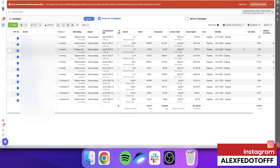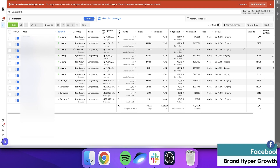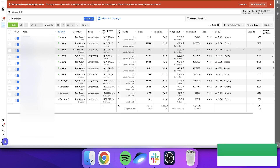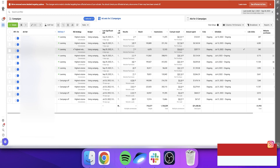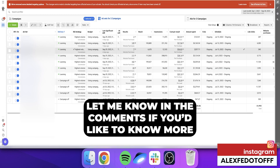A lot of people try to differentiate top of funnel, middle of funnel, and bottom of funnel into different campaigns, whereas we just put them all together. I don't know if that's the most efficient way, but this is what's working for us. From my experience, even if a particular ad set isn't performing, it helps Facebook find those buckets of customers inside those campaigns — picking up easy wins from warm retargeting inside the cold campaigns.